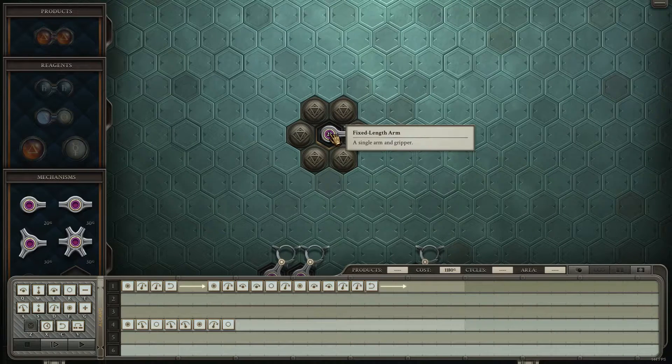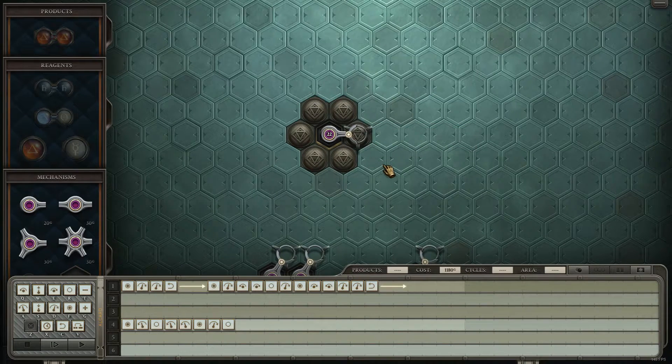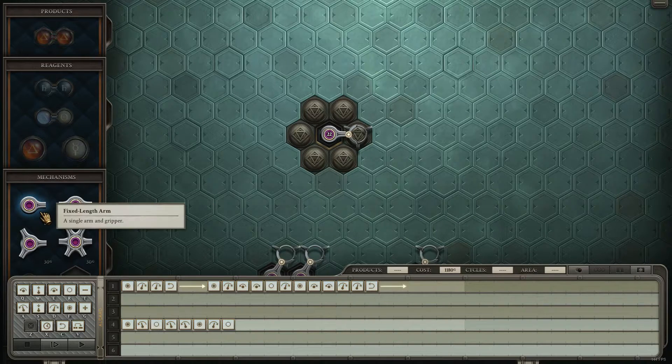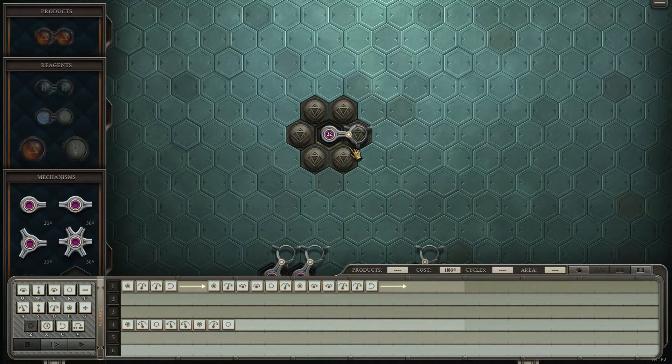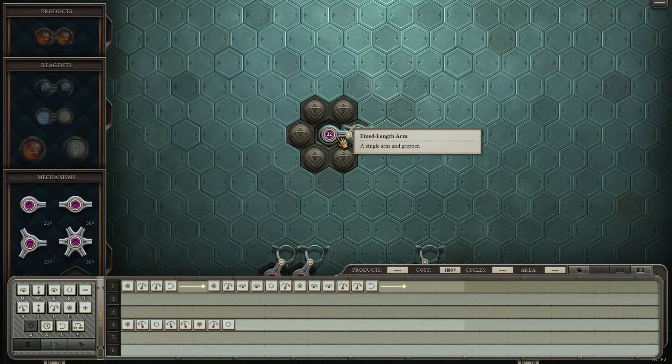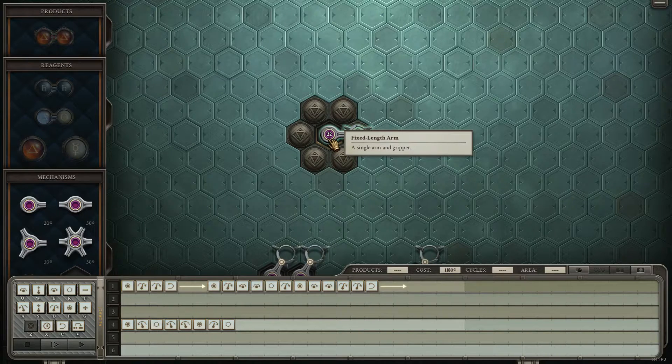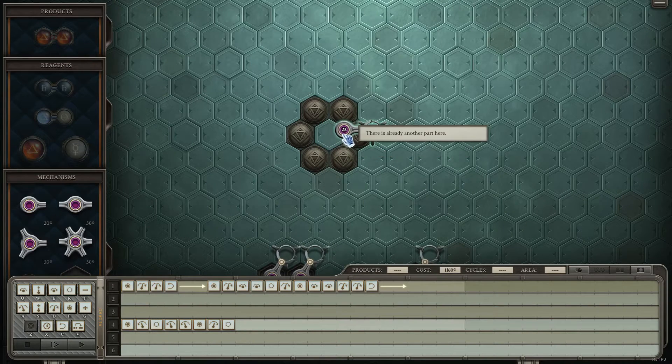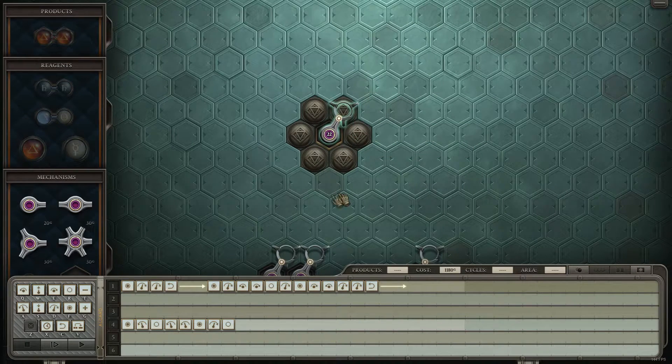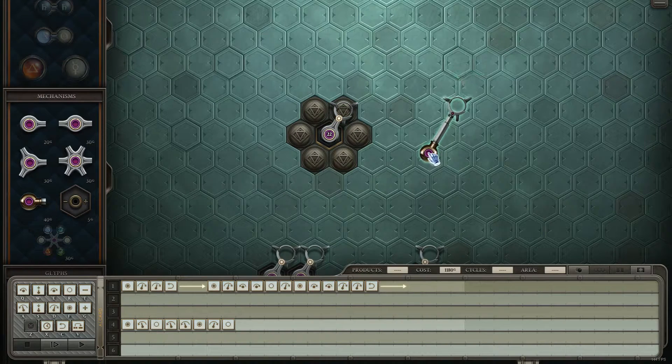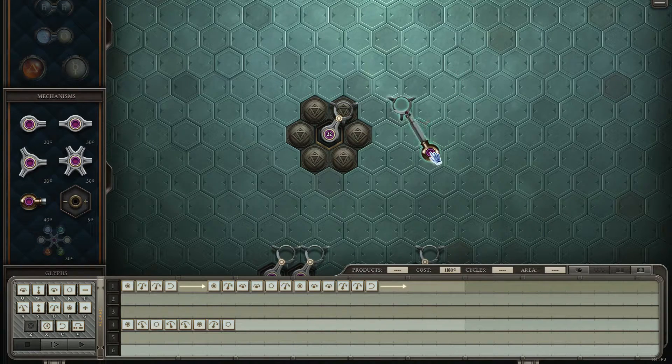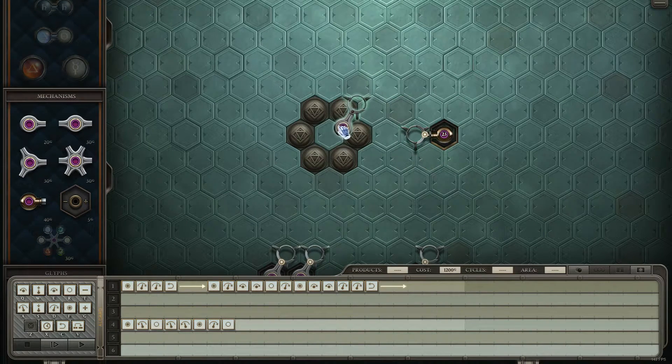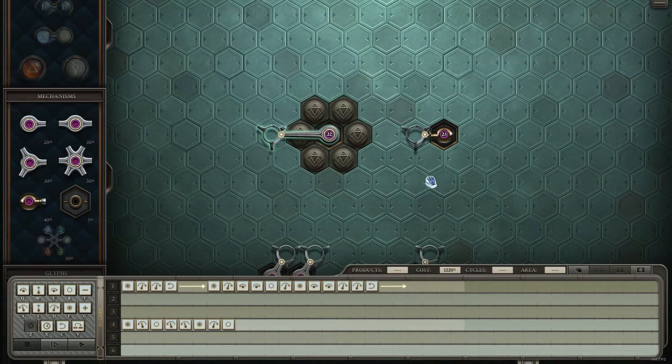So the first thing is number of arms. Typically, most solutions can be done with a single arm. And I would say about two-thirds of them, or 80% of them, can be done with a single fixed length arm, meaning it's not a piston. This fixed arm can only rotate and grab and that sort of thing.